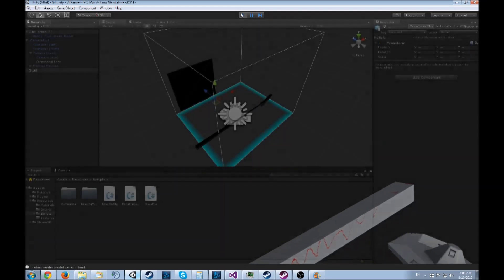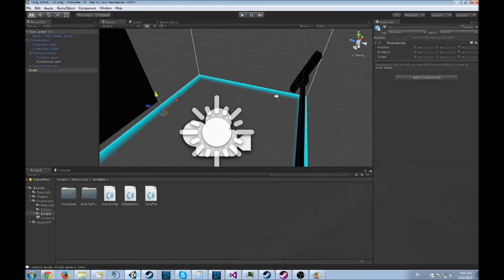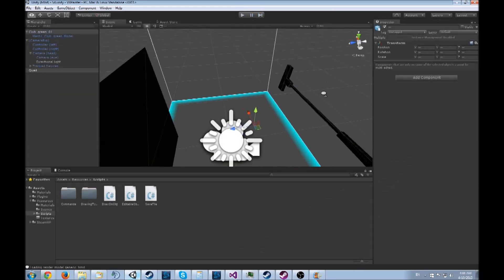And then I'll just jump back onto the computer and you guys can see how it looks. Alright, so here we are back on the computer.